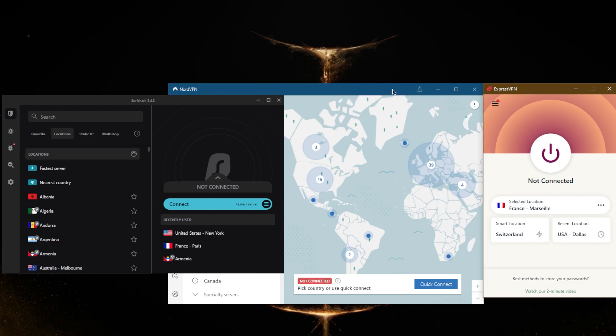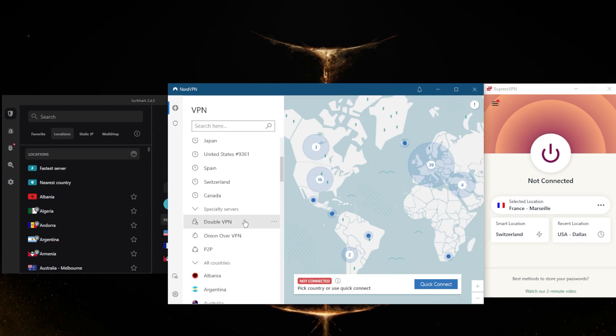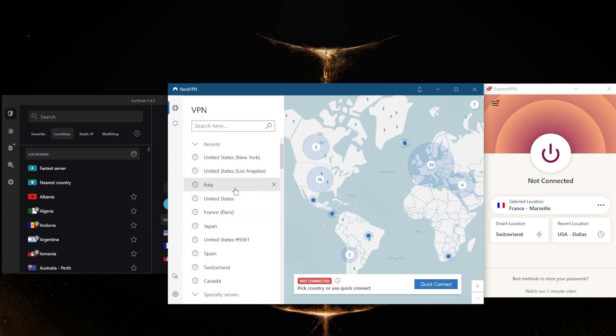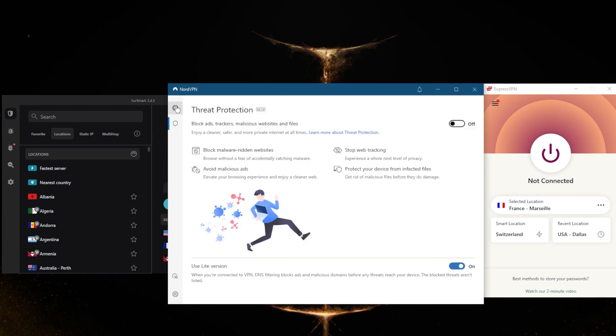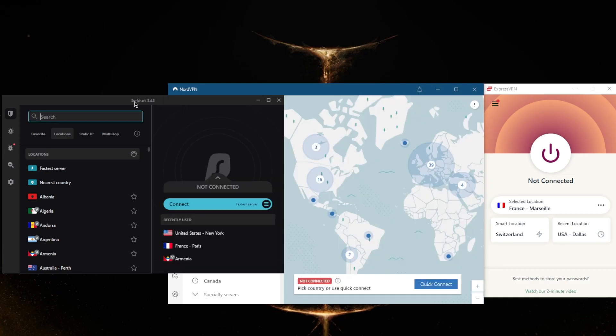If you're looking for something that's a little bit cheaper, has more servers, and is more focused on performance and a variety of features, go with NordVPN.